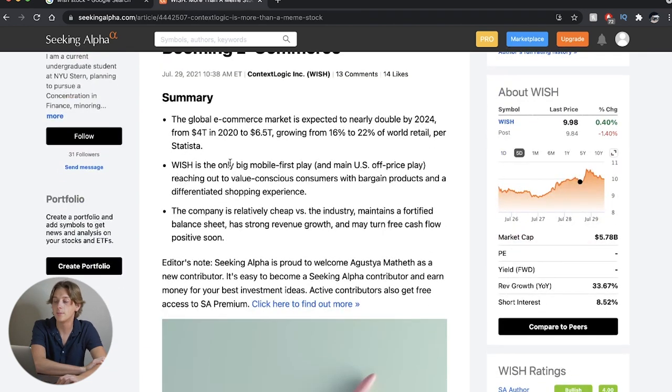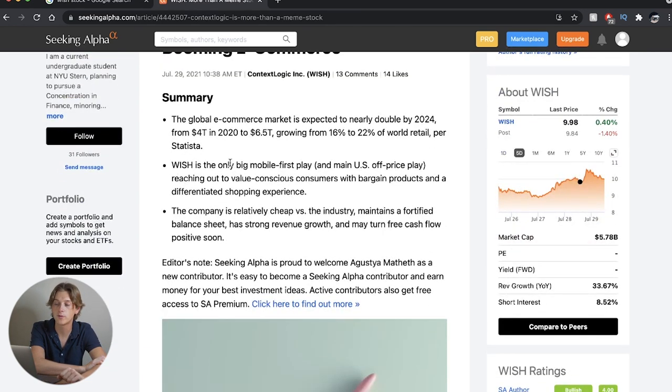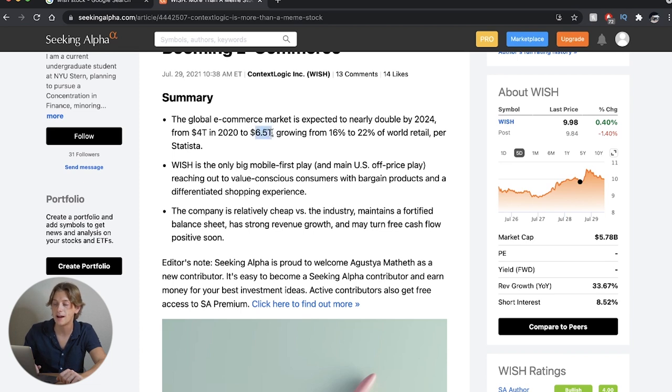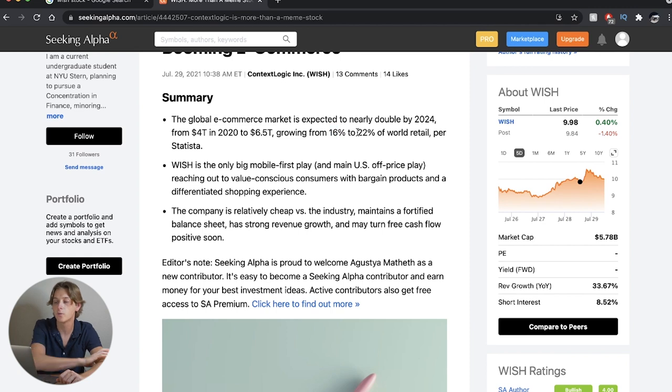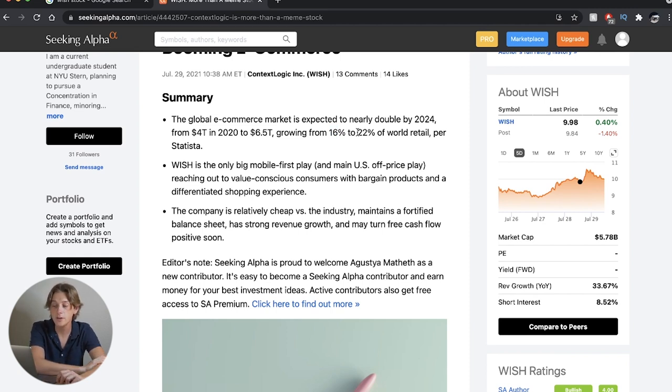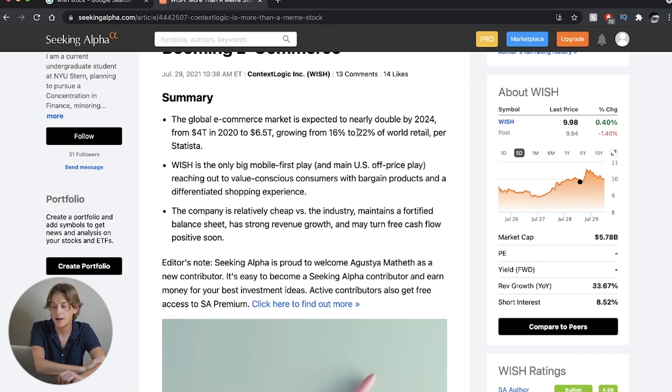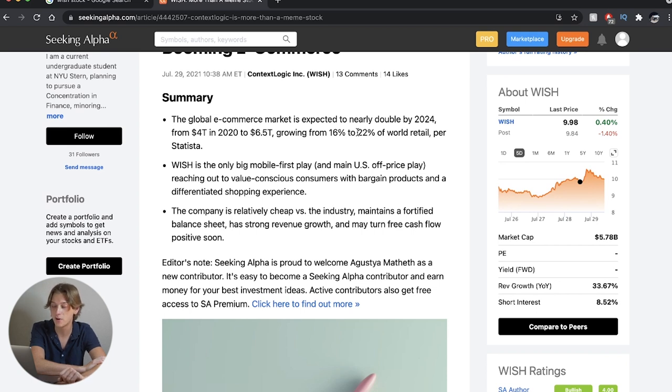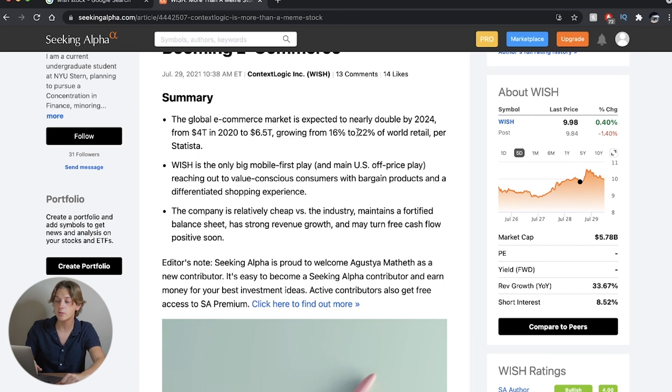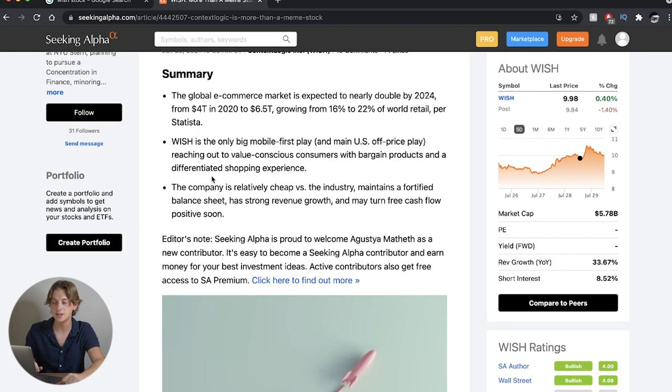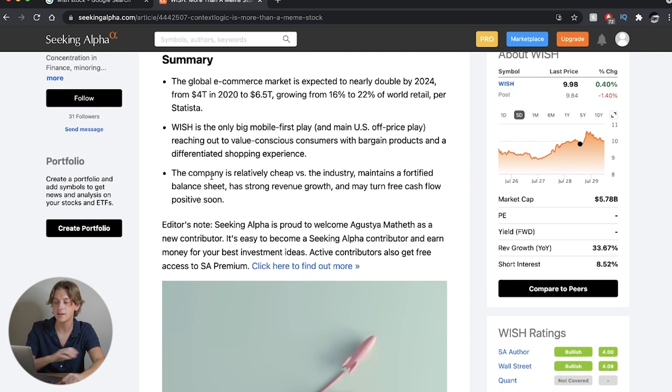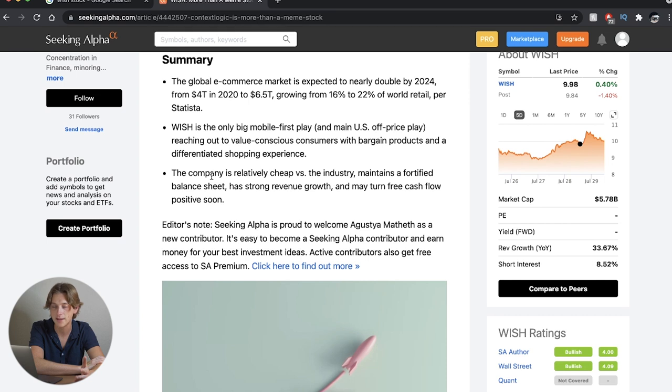Summary: the global e-commerce market is expected to nearly double by 2024 from $4 trillion in 2020 to $6.5 trillion, growing from 16% to 22% of world retail. Wish is only big mobile first play and main U.S. off-price play, reaching out to value-conscious consumers with bargain products and differentiated shopping experience. The company is relatively cheap versus the industry, maintains a fortified balance sheet, has strong revenue growth, and may turn free cash flow positive soon.